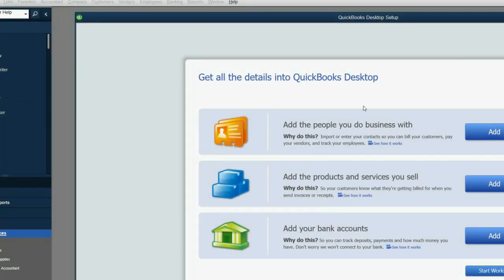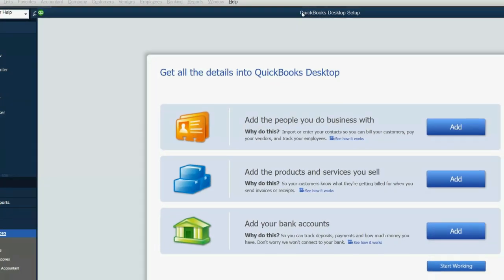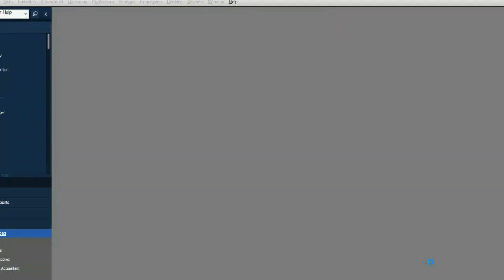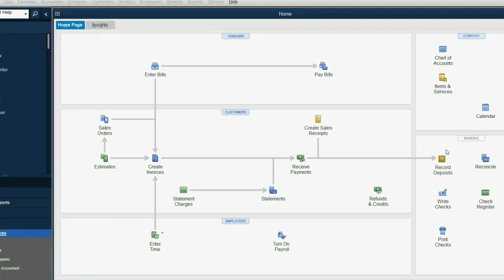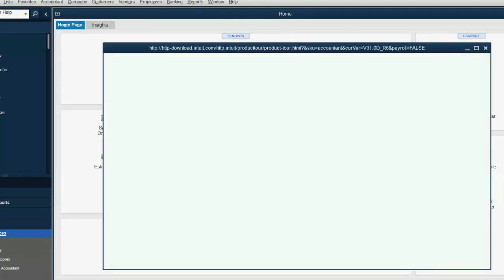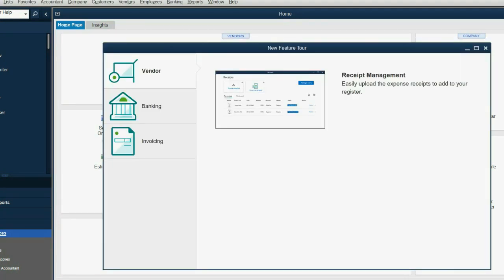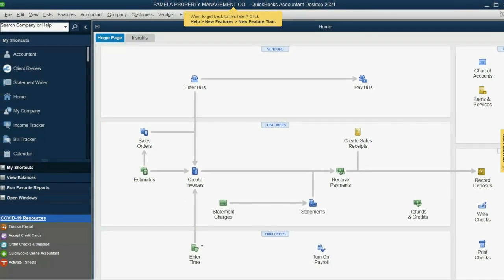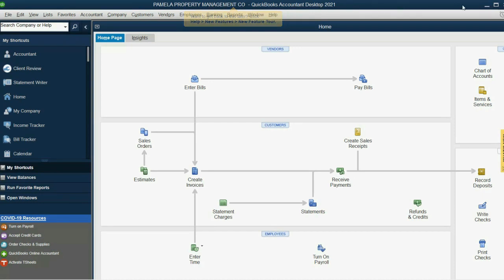When it's finished, you can go ahead and click Start Working, and you will see the rest of the QuickBooks file is ready. You know, you close some of the pop-up windows because they always want to show you the new features and so on. But you should see Pamela's name across the top, and you should be able to minimize this and find the file on your desktop.